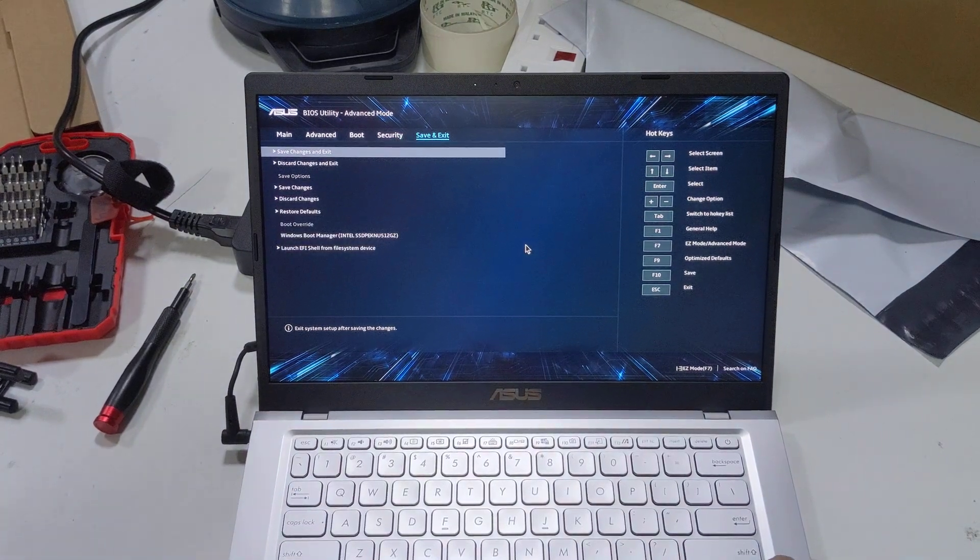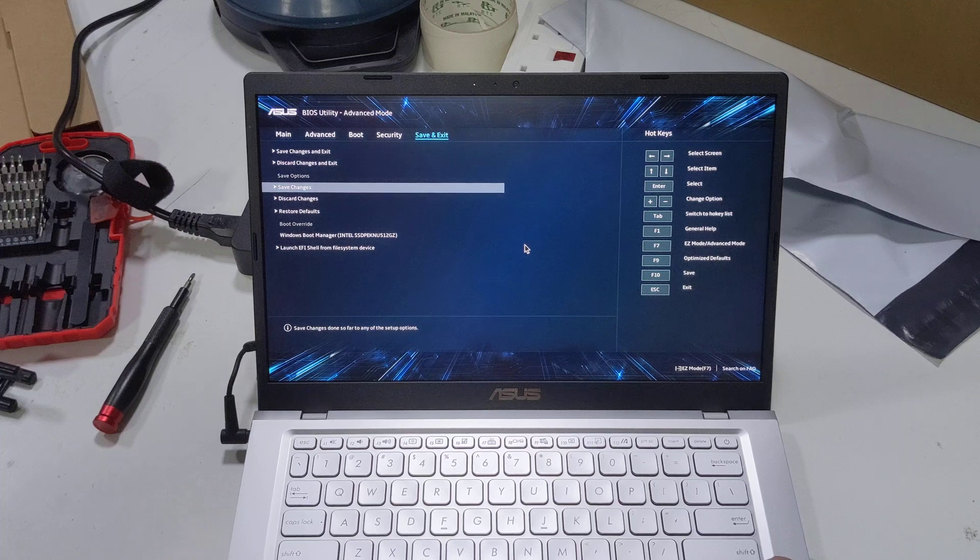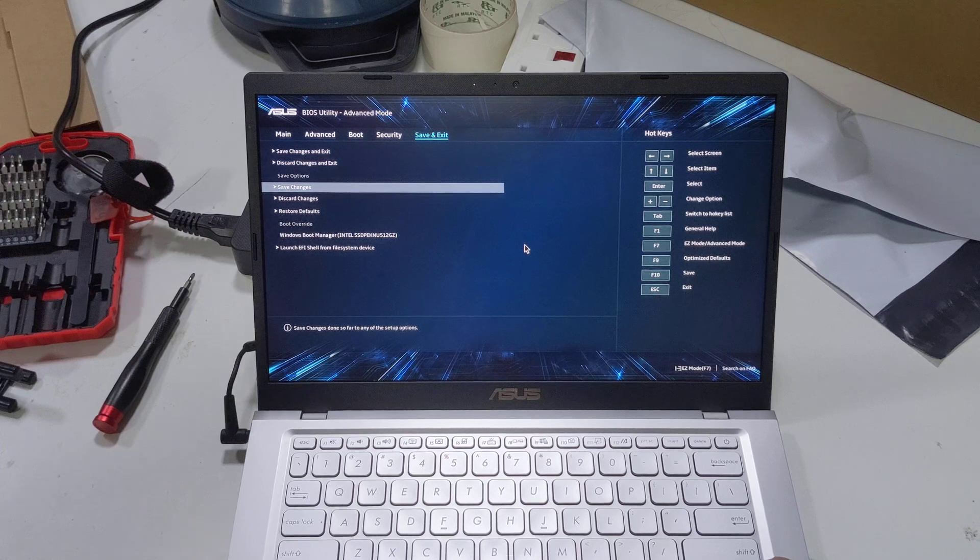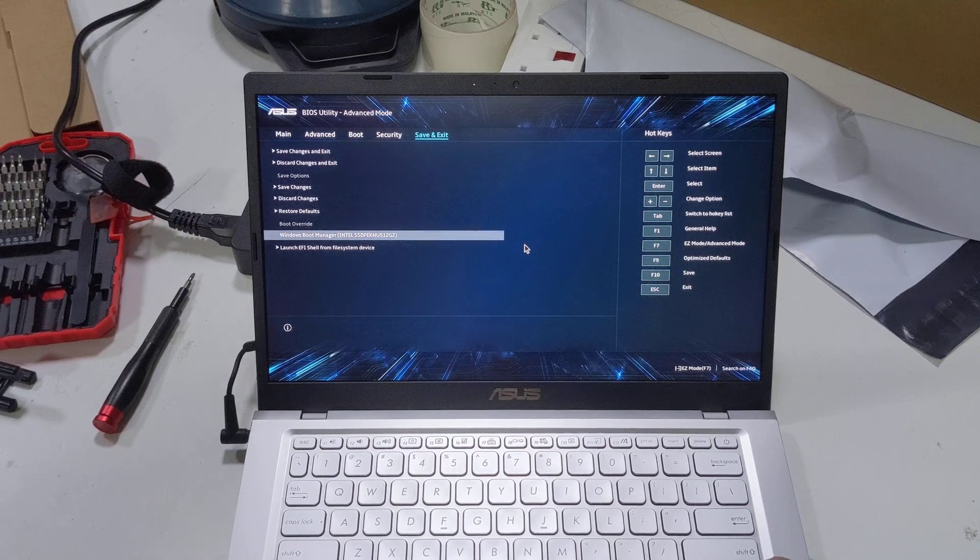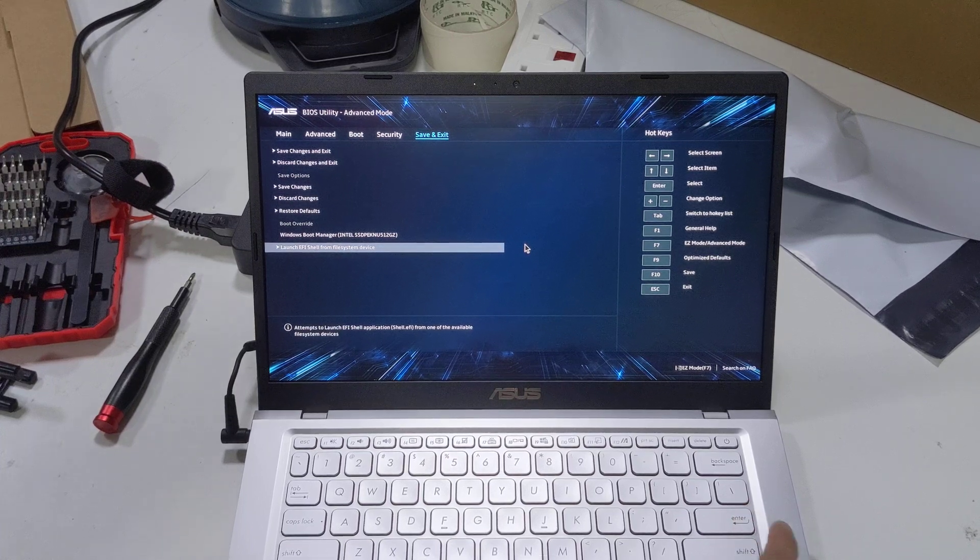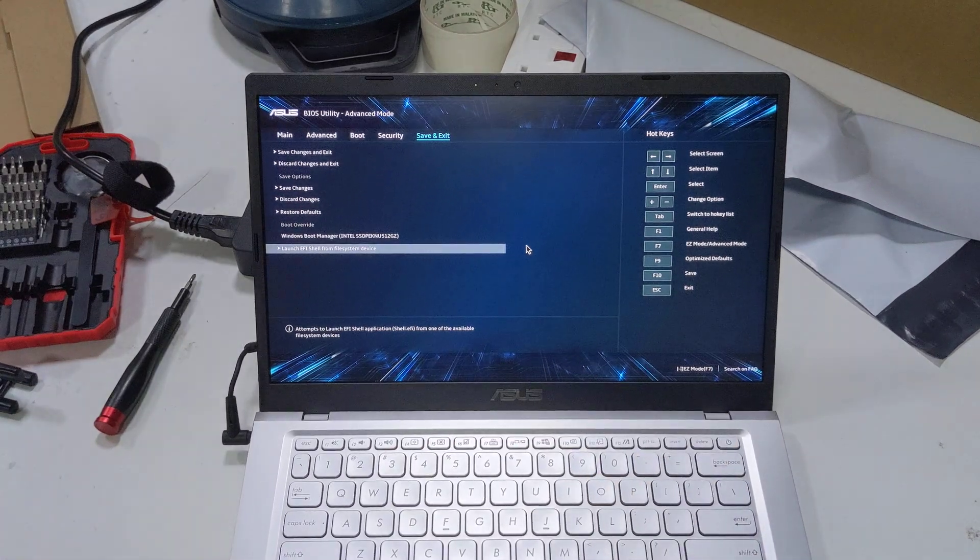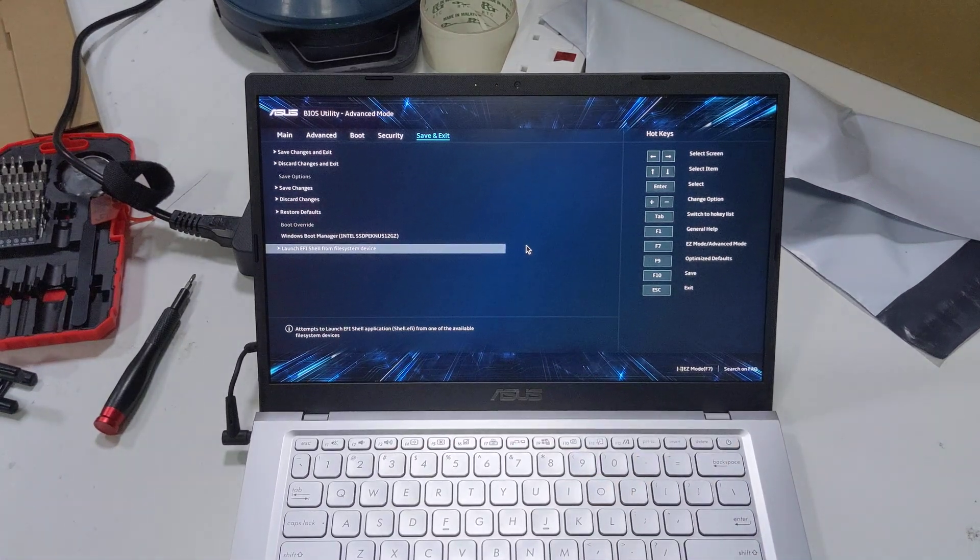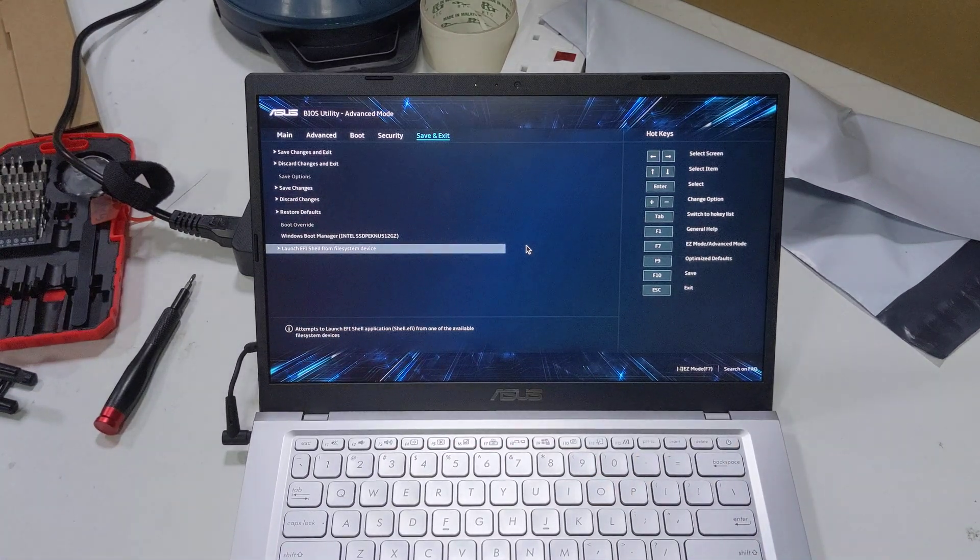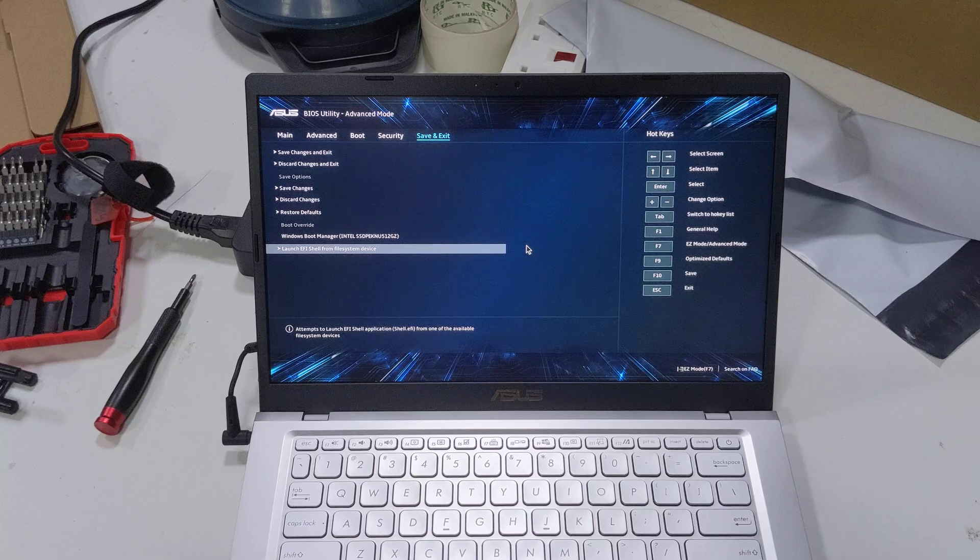You can just save and exit, save changes and exit, discard changes and exit, save options, save changes, discard changes, restore default, boot override, and launch an EFI shell from file system. That is the UEFI BIOS on the ASUS A416E laptop.